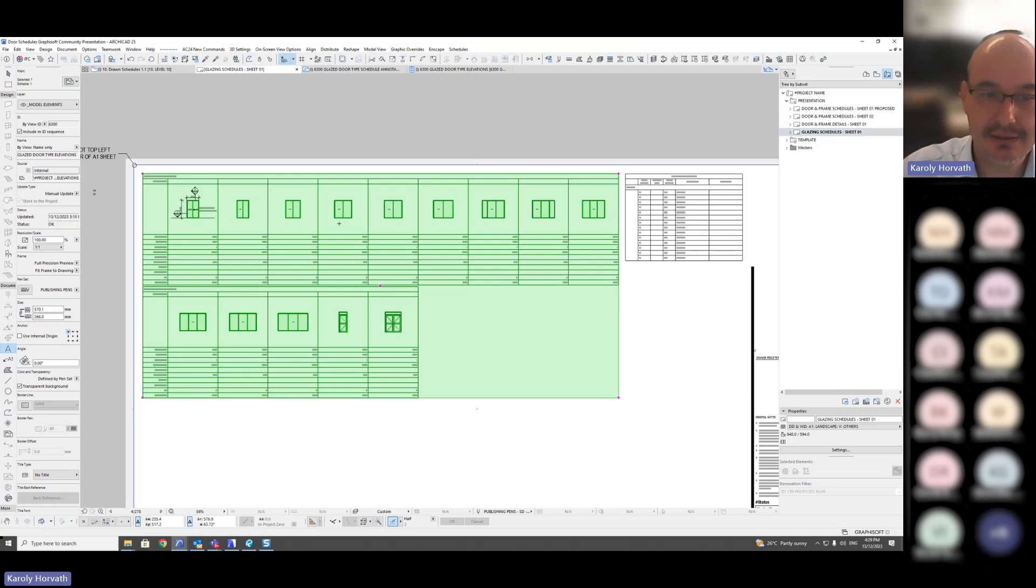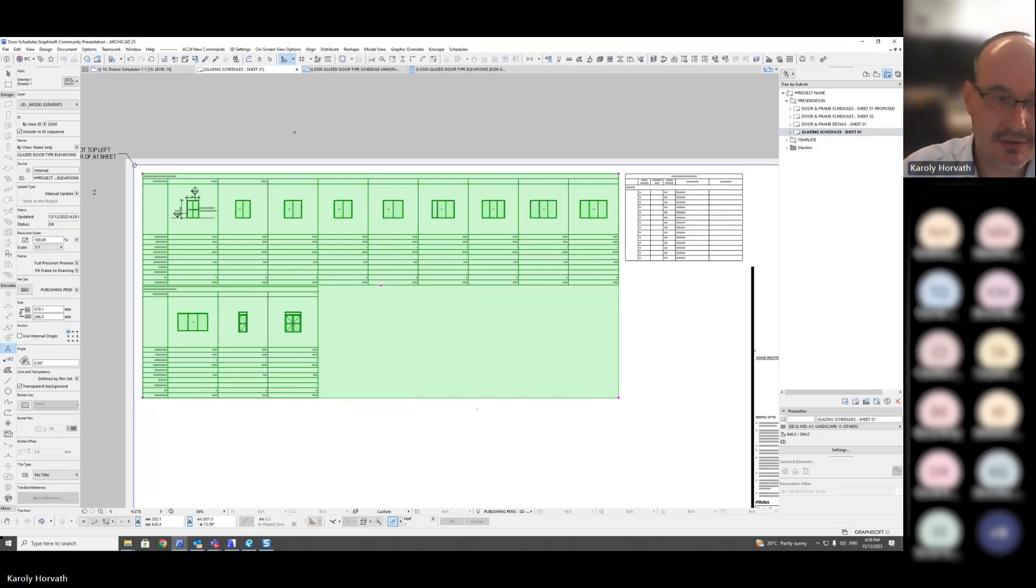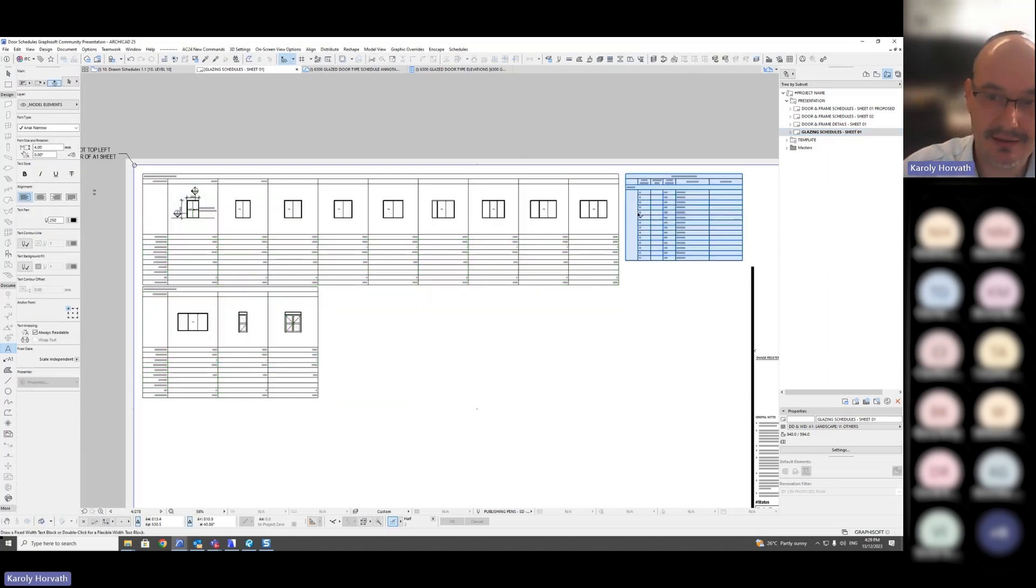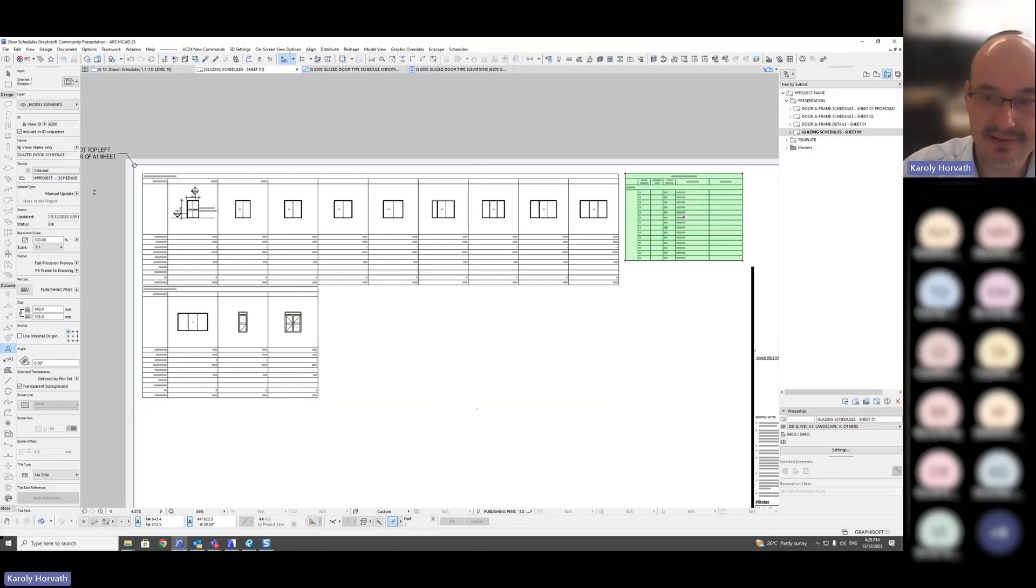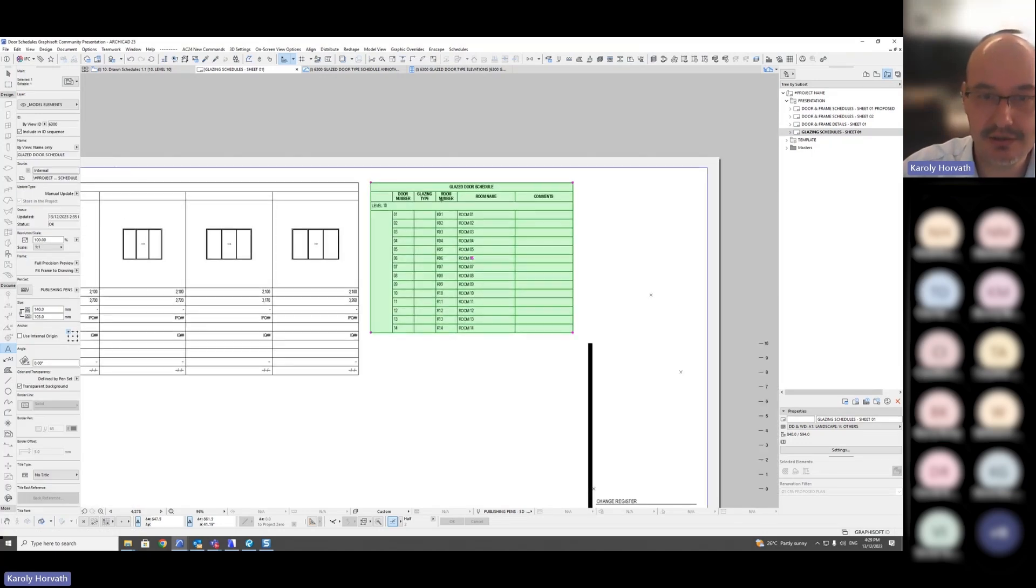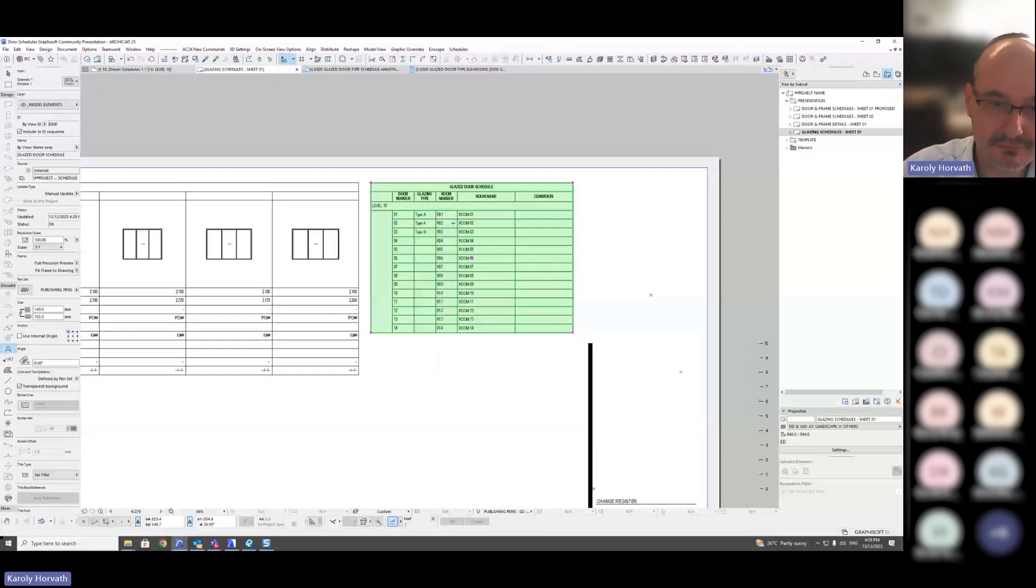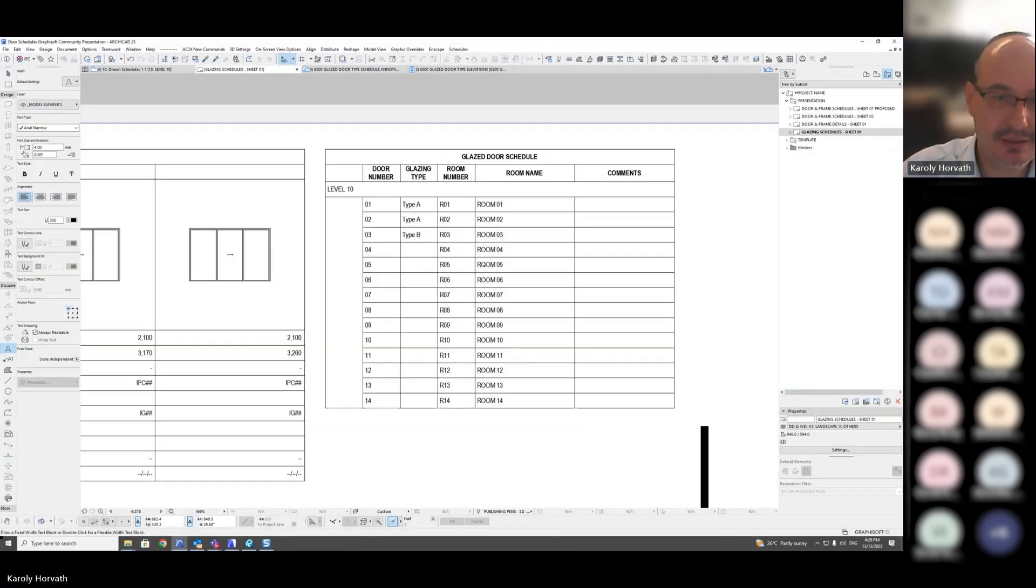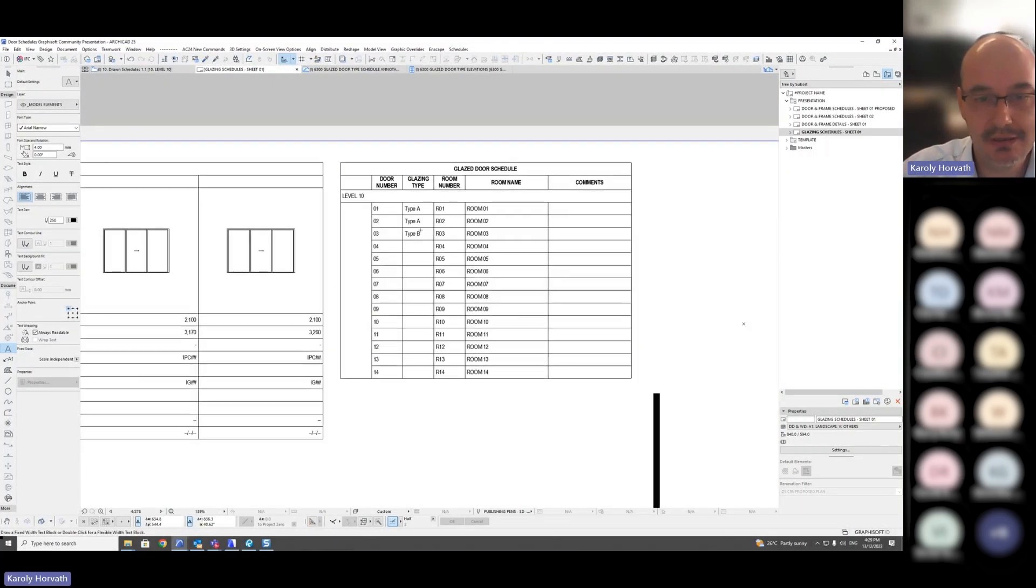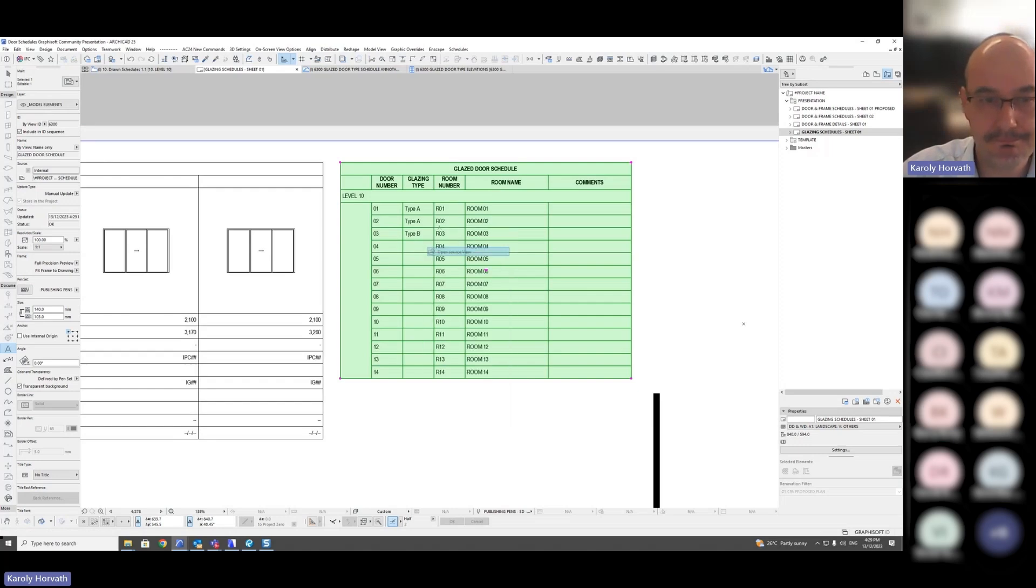And then I can go to my sheet and I can update the sheet. As I said, I have a separate schedule that actually shows the location and the individual number of them. But now that I have allocated some types, I can see them in the schedule. This is just a very simple one to show the settings, nothing really major.